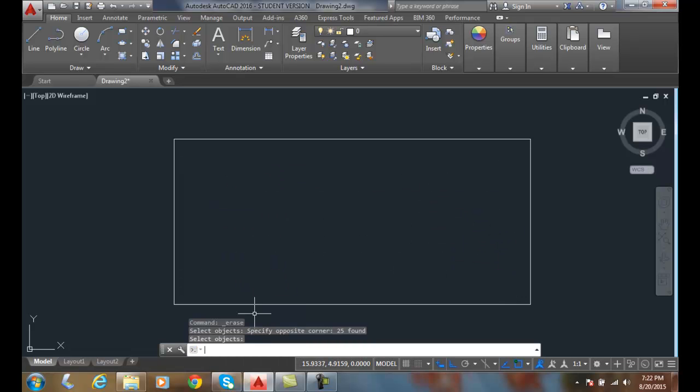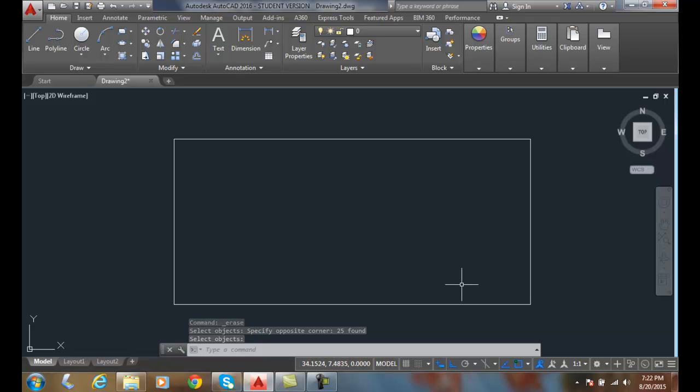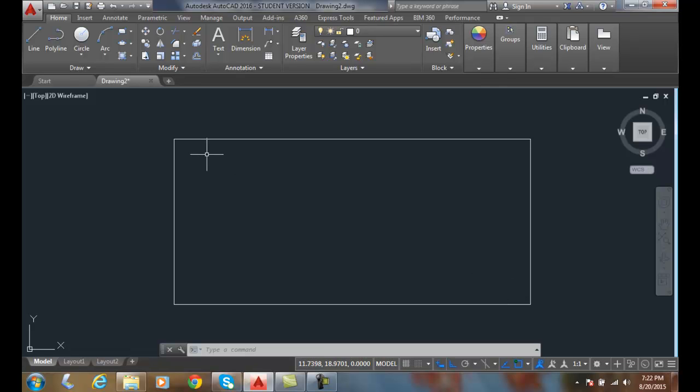So a window selection, everything must be inside of the box to be selected. A crossing selection, anything that touches the box is selected. When we do an implied windowing, anything that we pick from the upper left to the lower right is an implied window. Anything that we pick from the lower right to the upper left is an implied crossing.